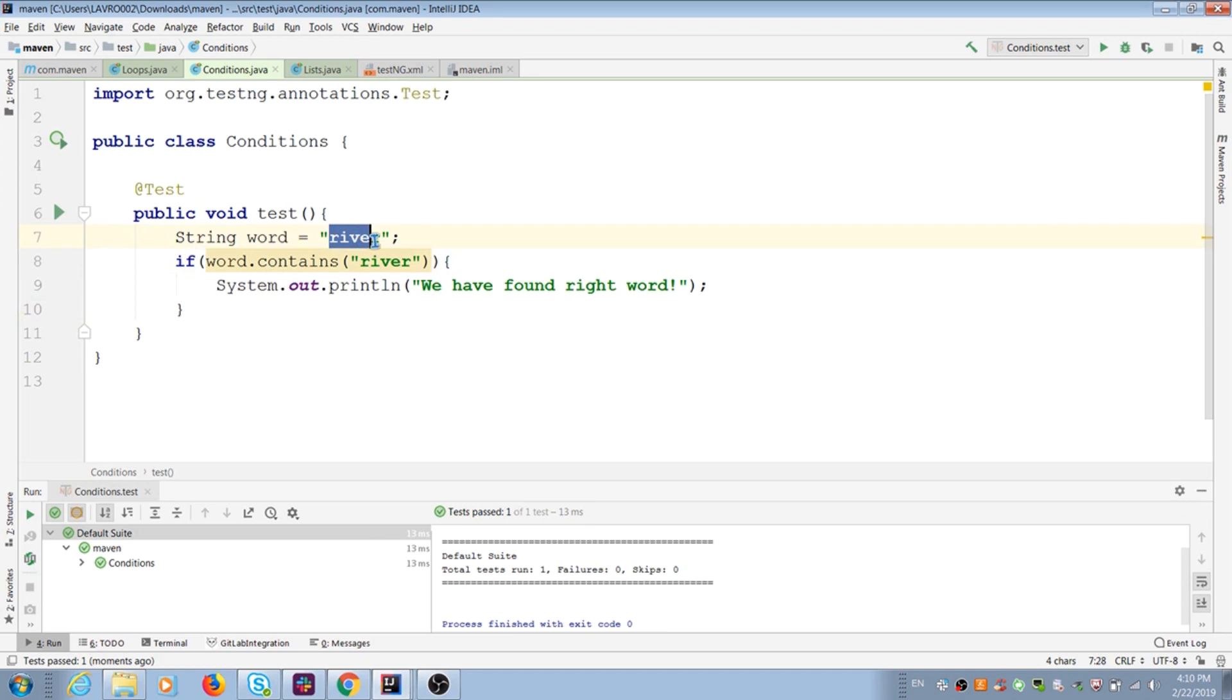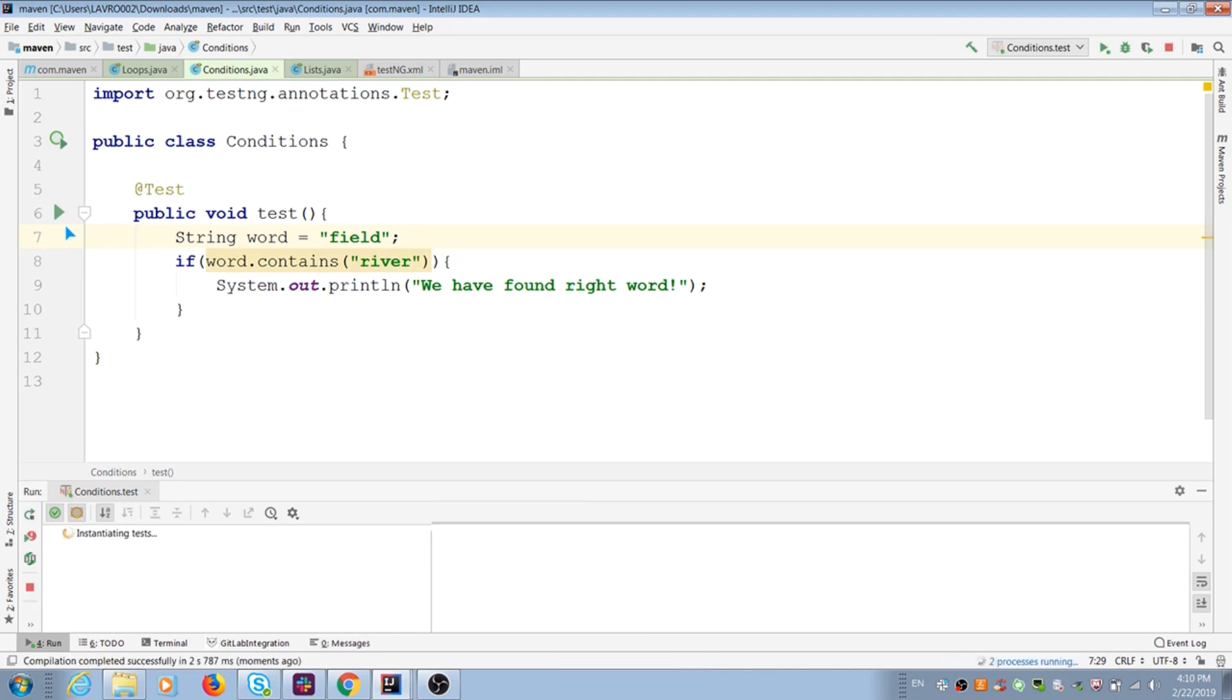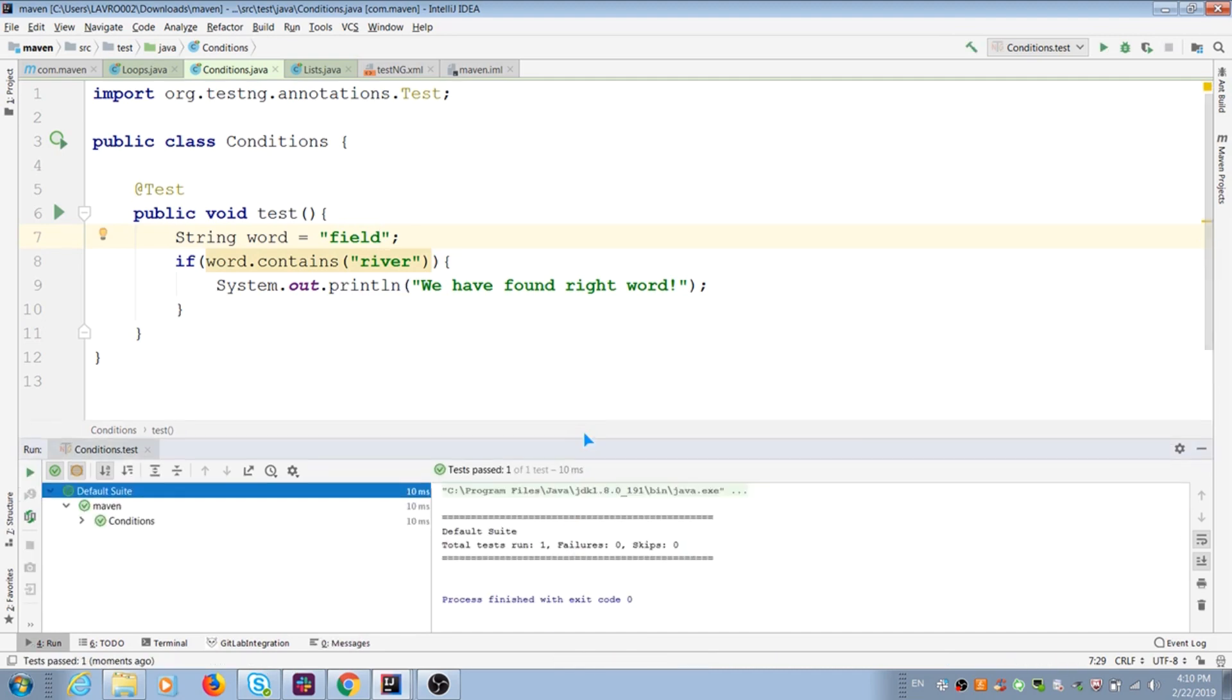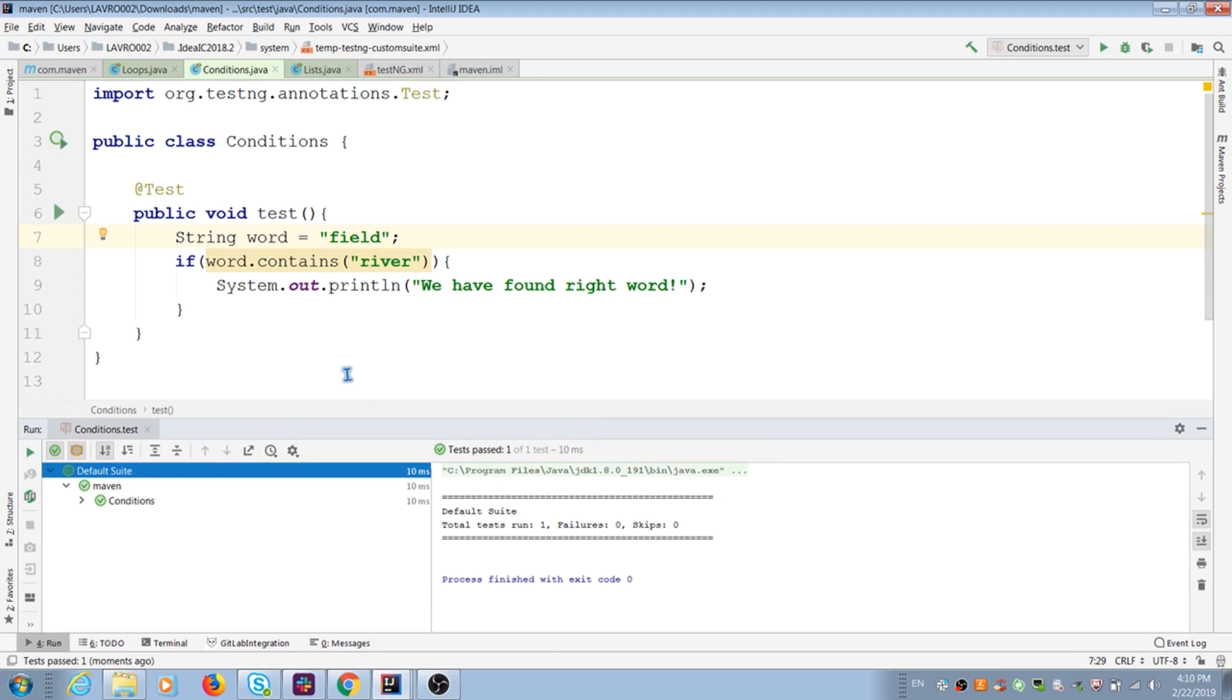If I put in first variable different meaning, my condition is failed and it doesn't give me any message. But because I don't put any assertion for this checking, my test is still passed.